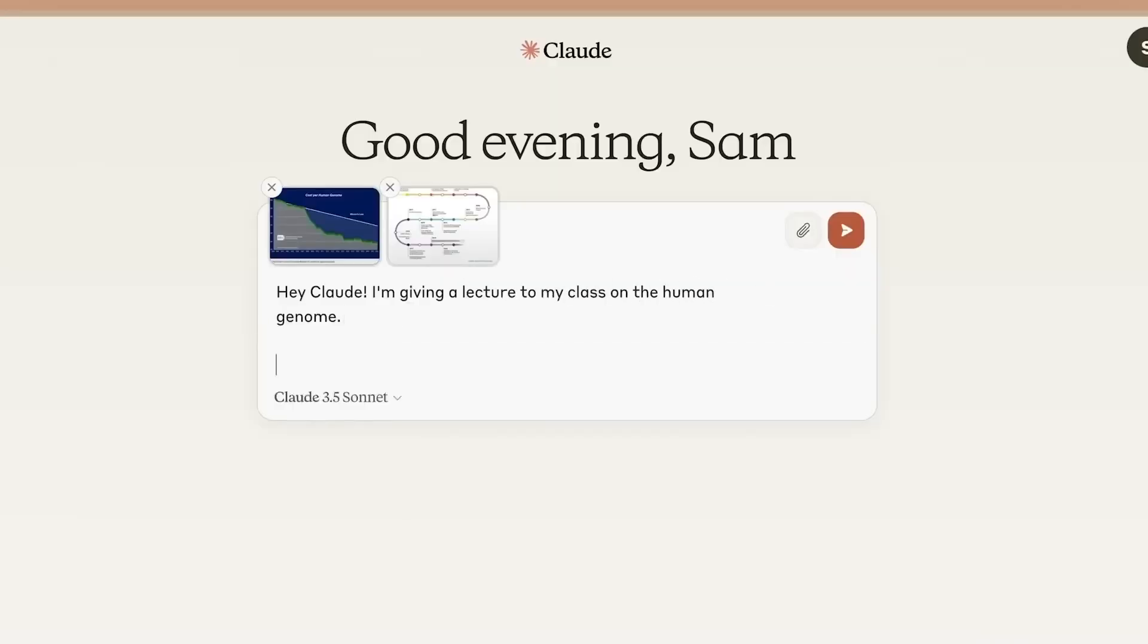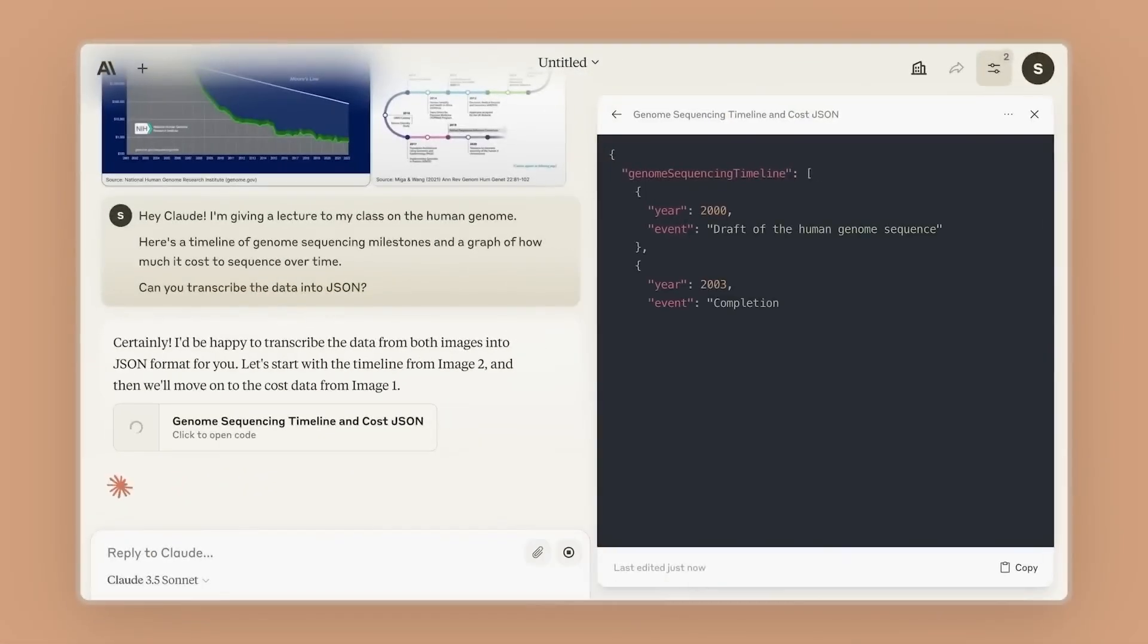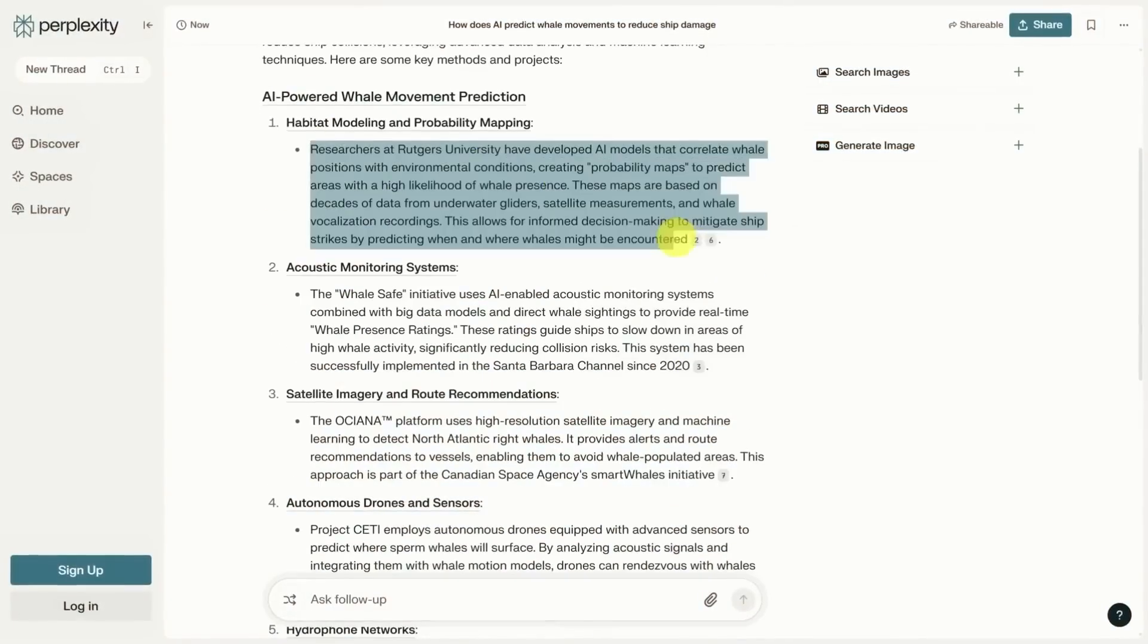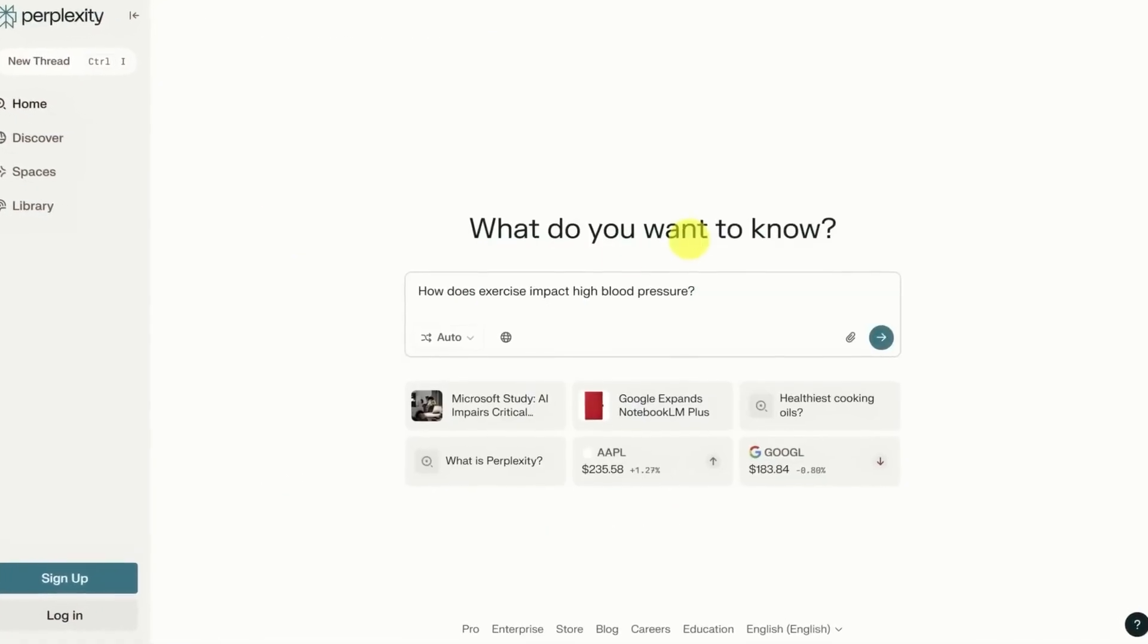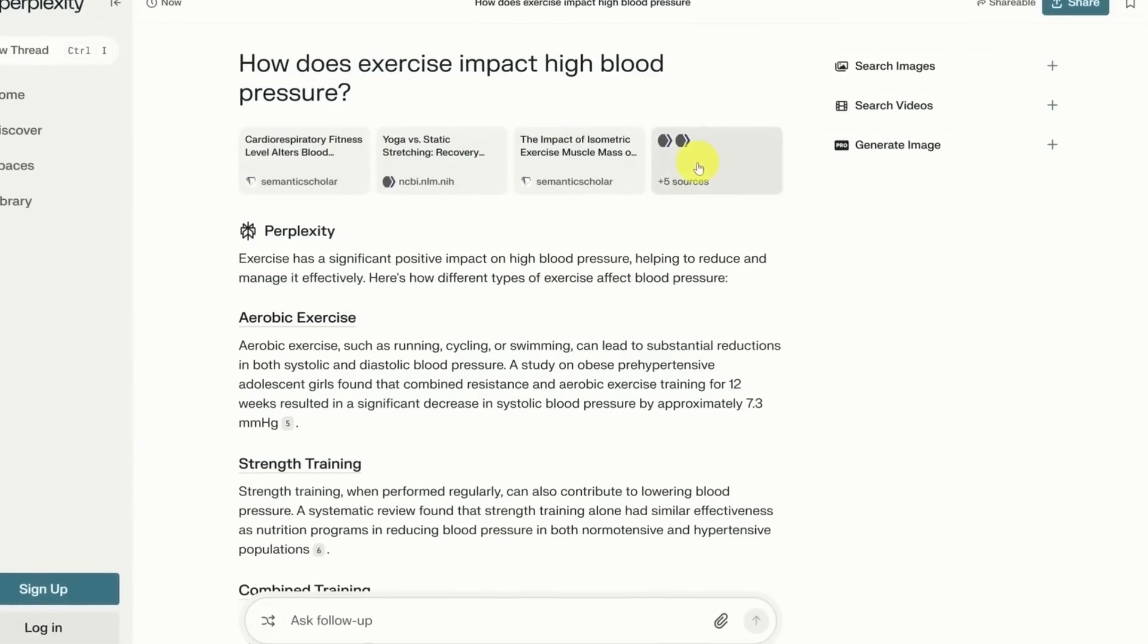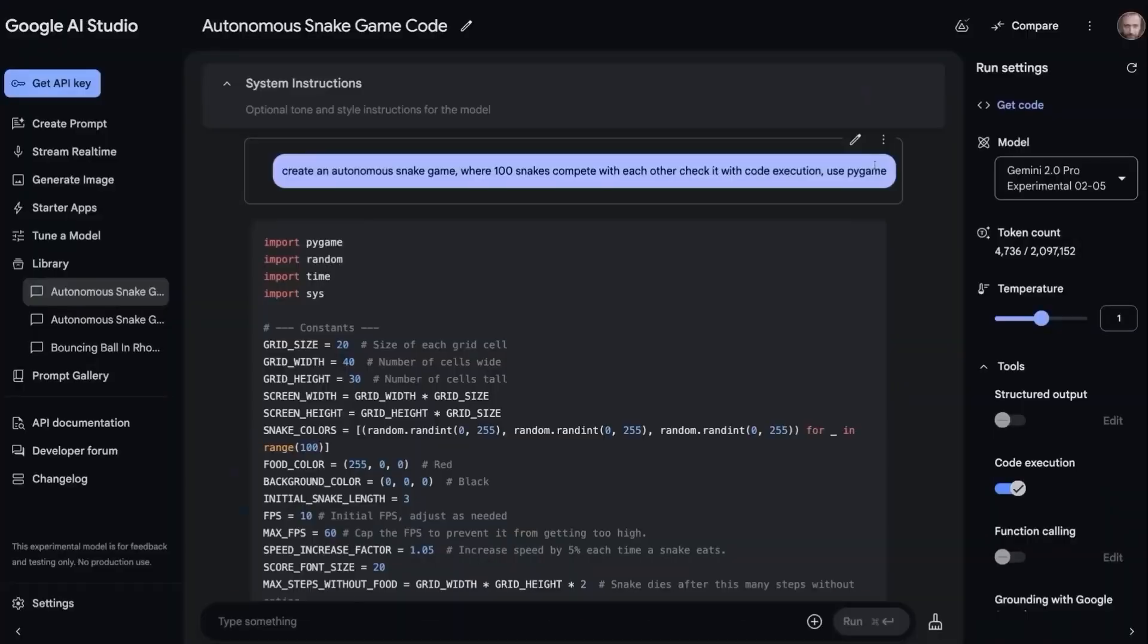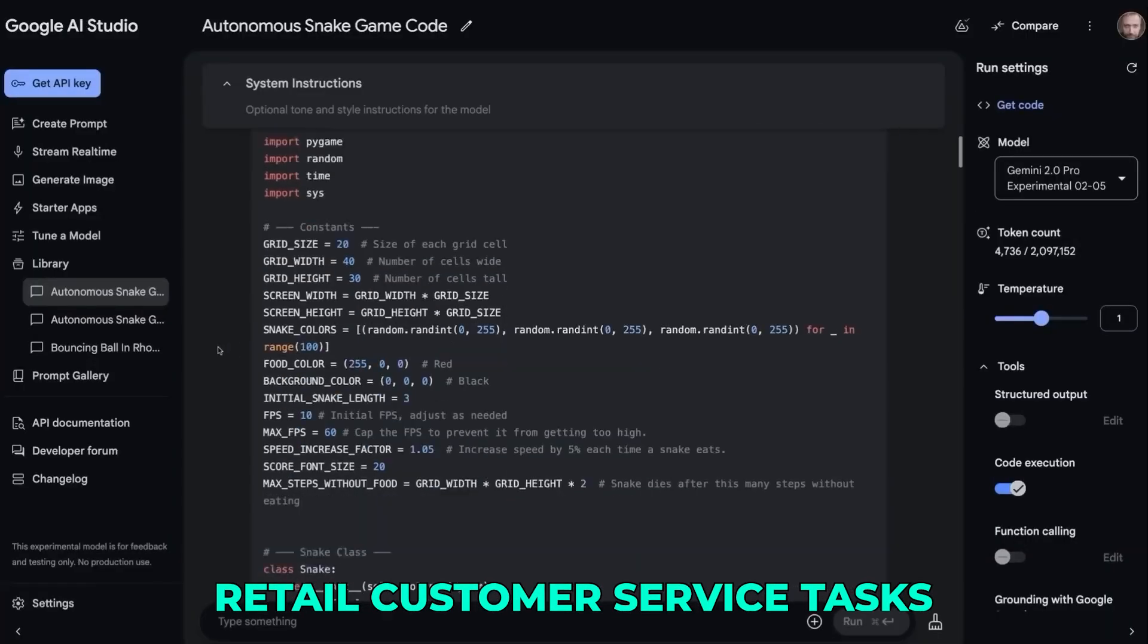In practical terms, it means Claude is now getting things right on the first attempt far more often, which translates to fewer errors, less human intervention, and better outcomes. The pattern repeated across different domains. In retail customer service tasks, Claude's baseline score was 78.3%.